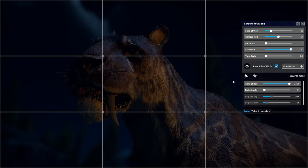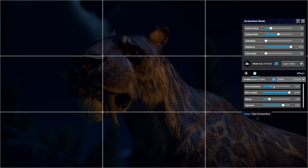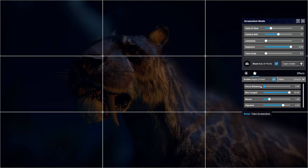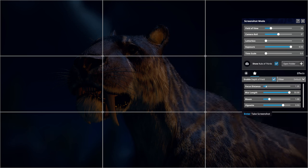The blur effect is found under your effects options where you can focus in. You can see the trees coming in at the bottom, and if you wanted them blurred out you just move the slider down. Now the ears and the front of the face are in focus but the back is not — you can just play about with that.